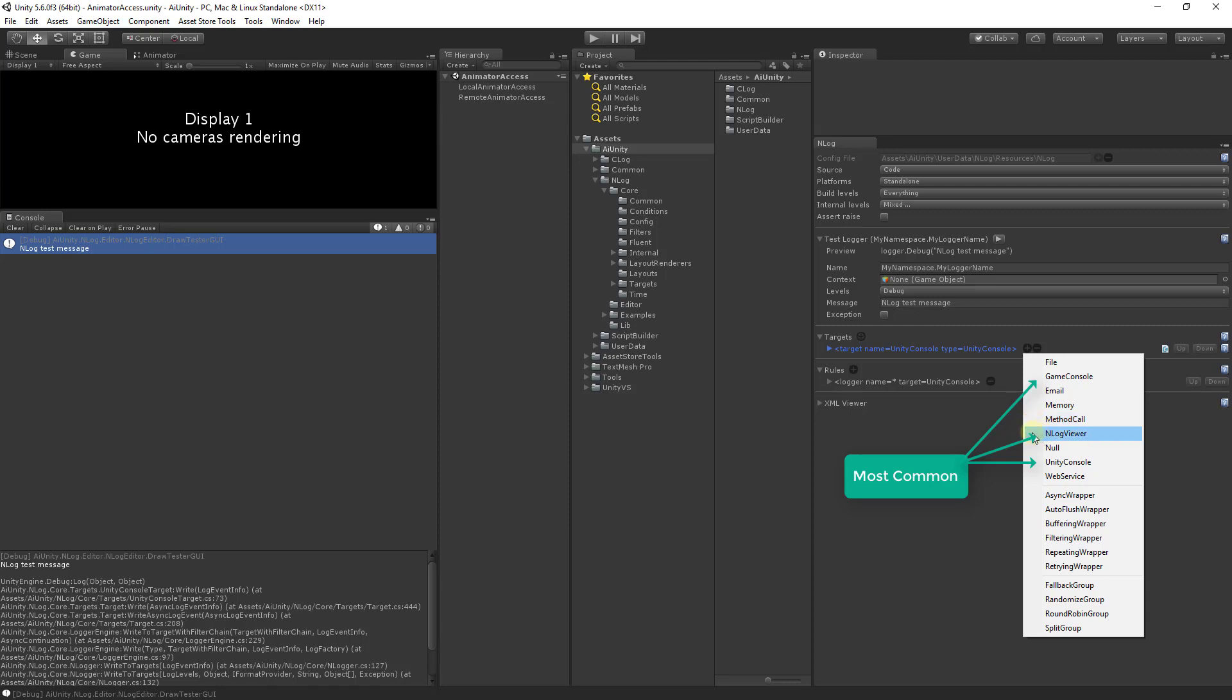The NLog viewer target allows you to remotely view your log messages using the Sentinel viewer. You can use the null target to drop log messages. The unity console target sends messages to the unity console and will be discussed in a moment. The web service target allows you to send messages to a web service.